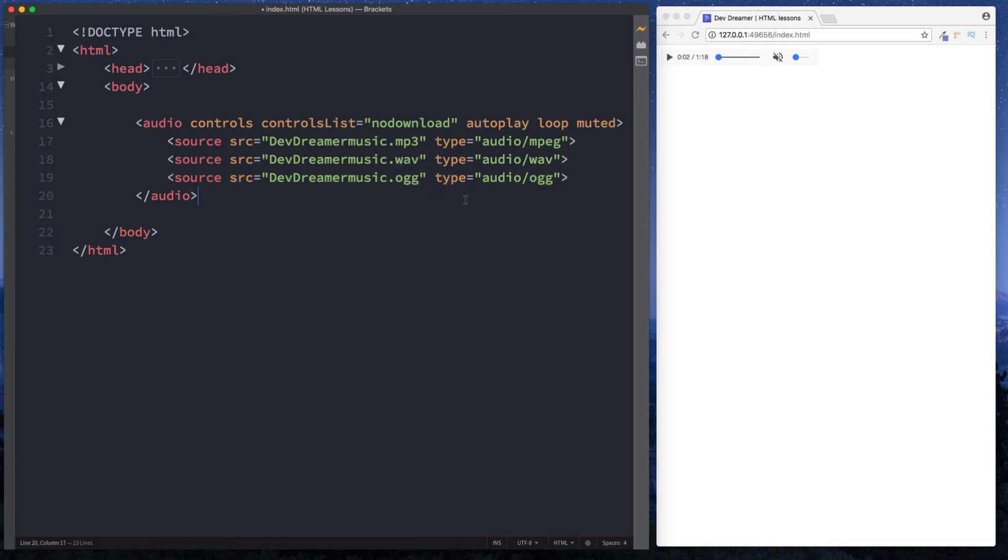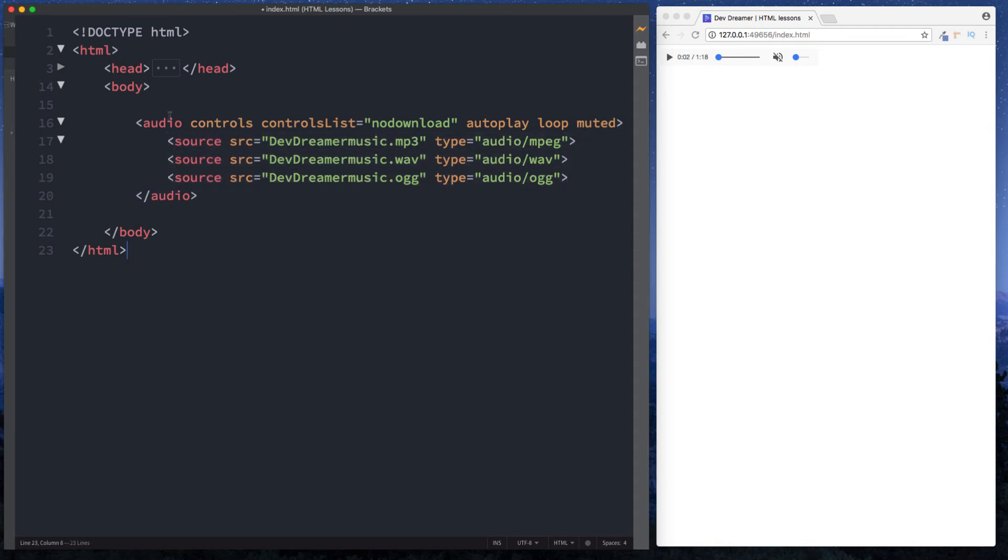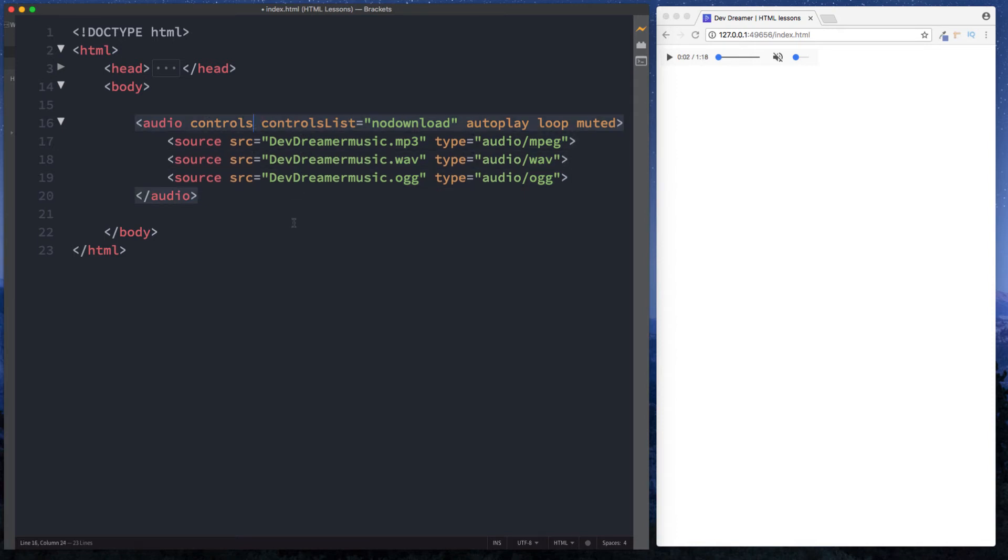That's basically why we would want to specify our audio source in a different way in this way as opposed to doing source in our opening audio tag here. Of course if you don't have any other files then you can simply just put source in your opening tag here as an attribute. So guys that is the audio tag.